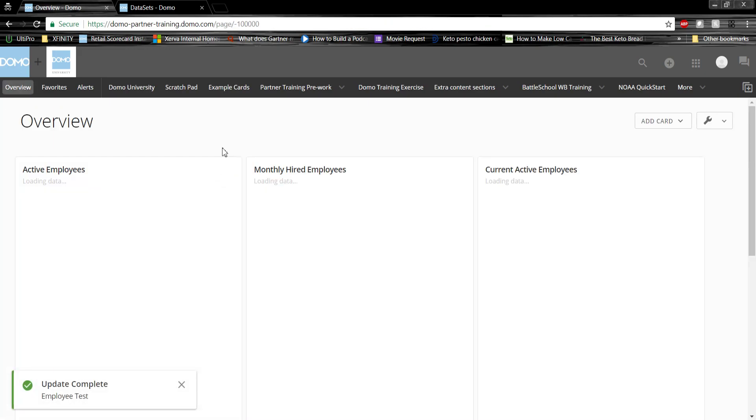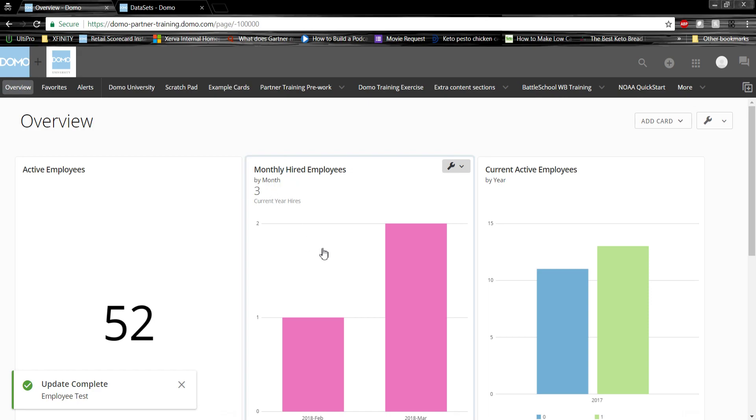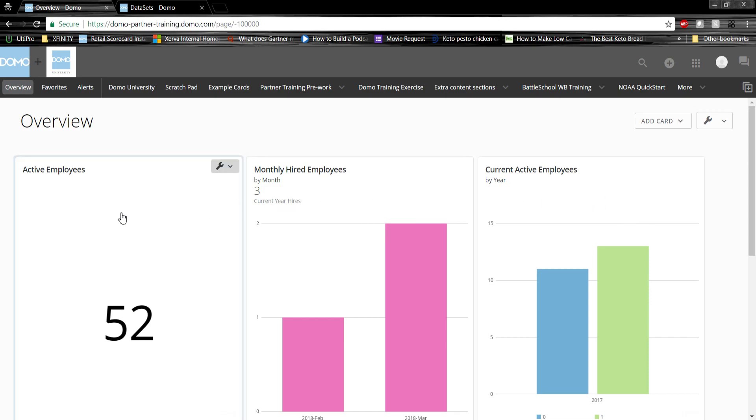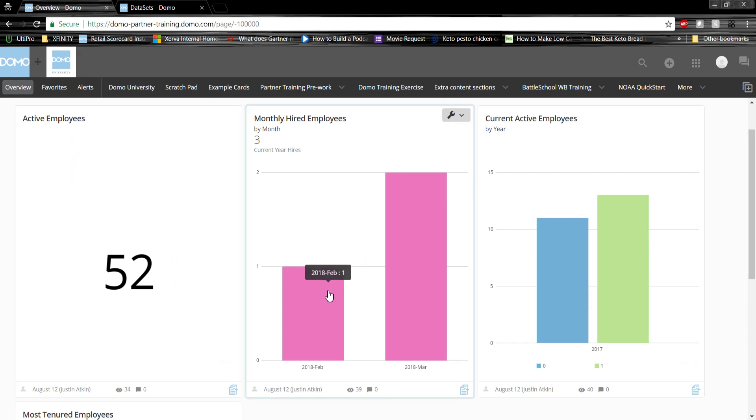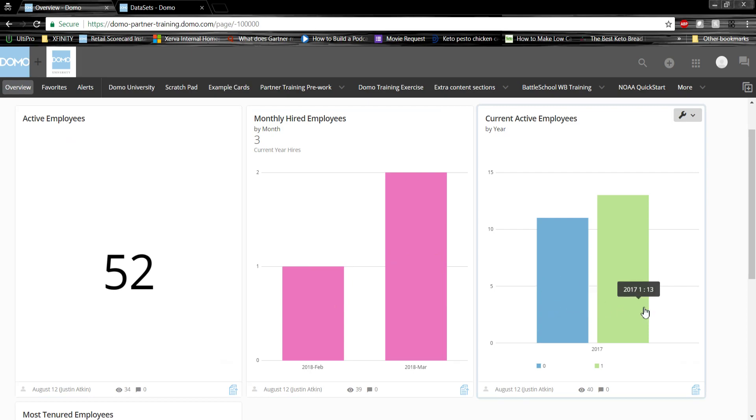I've gone ahead and created several cards as an example to show off some of the features of Domo's card builder. We took our data that contained employee name, hire date, and employee active flag, and created some simple cards that show metrics that might be useful for an executive, such as the active employees, how many employees are being hired by month, and how many current active employees that we had for last year that are still working for us today.